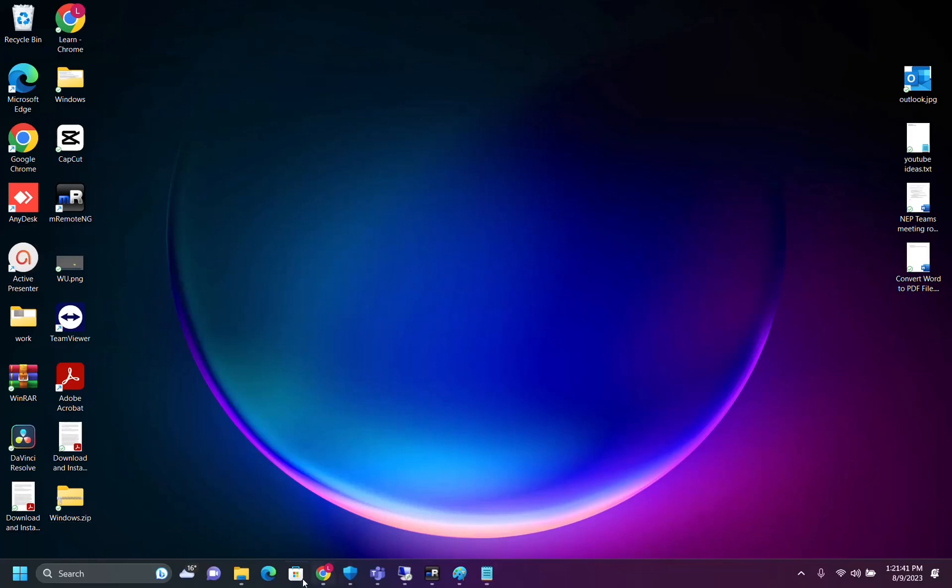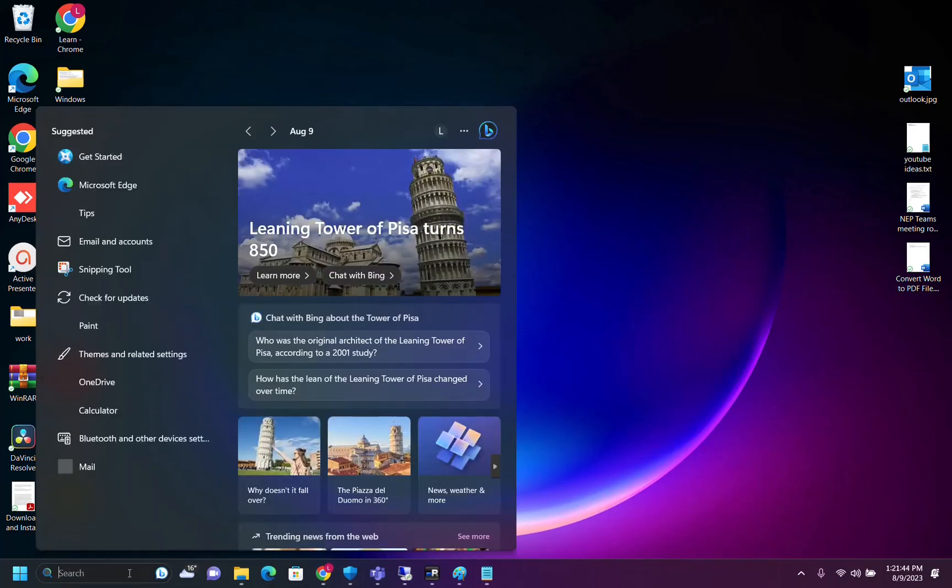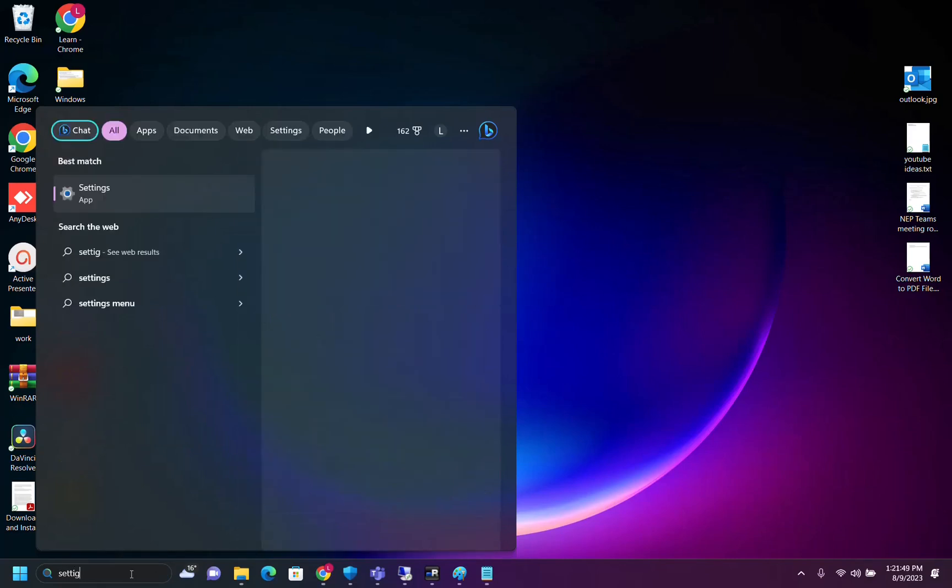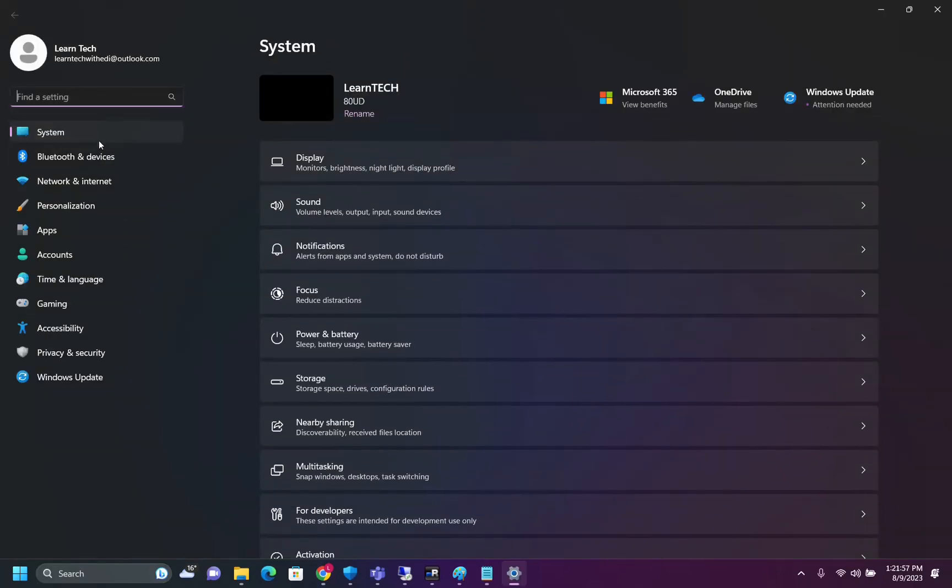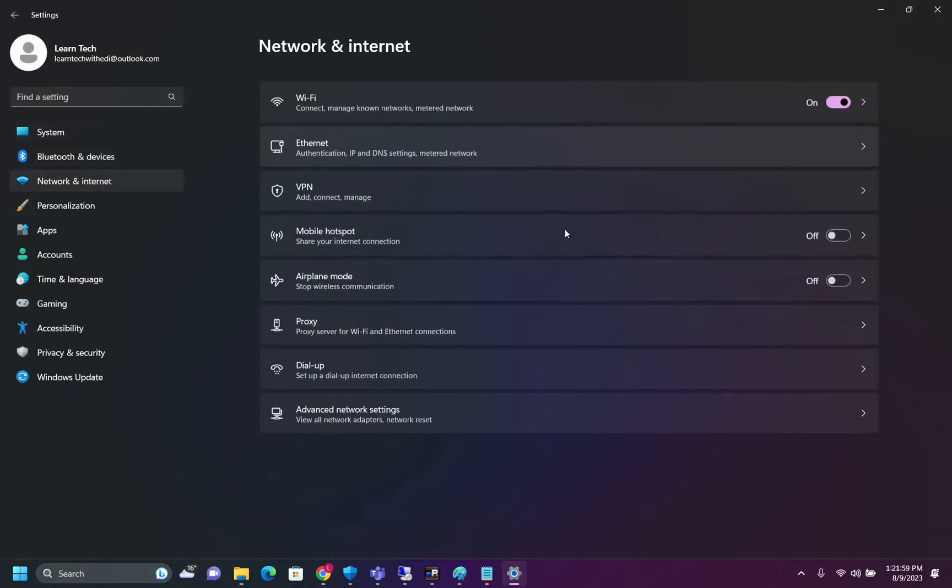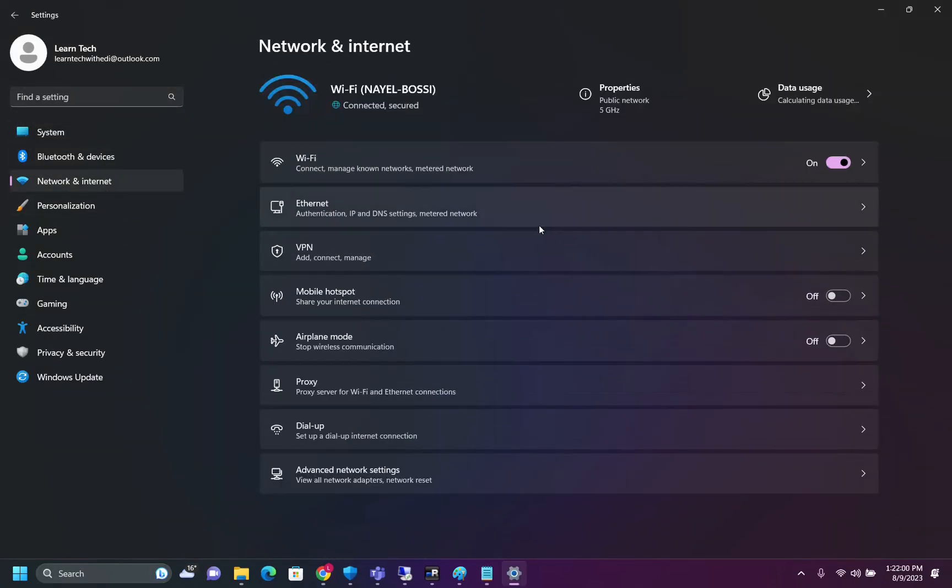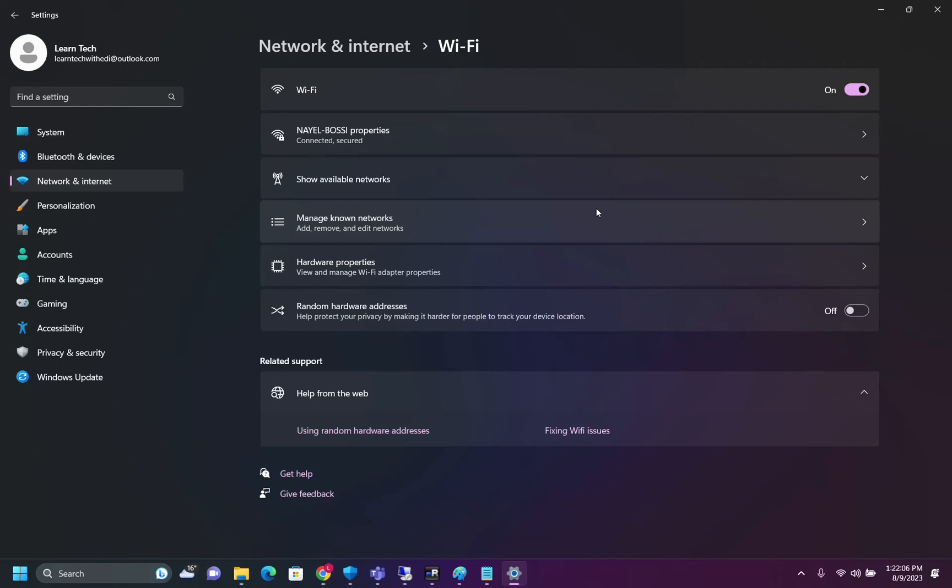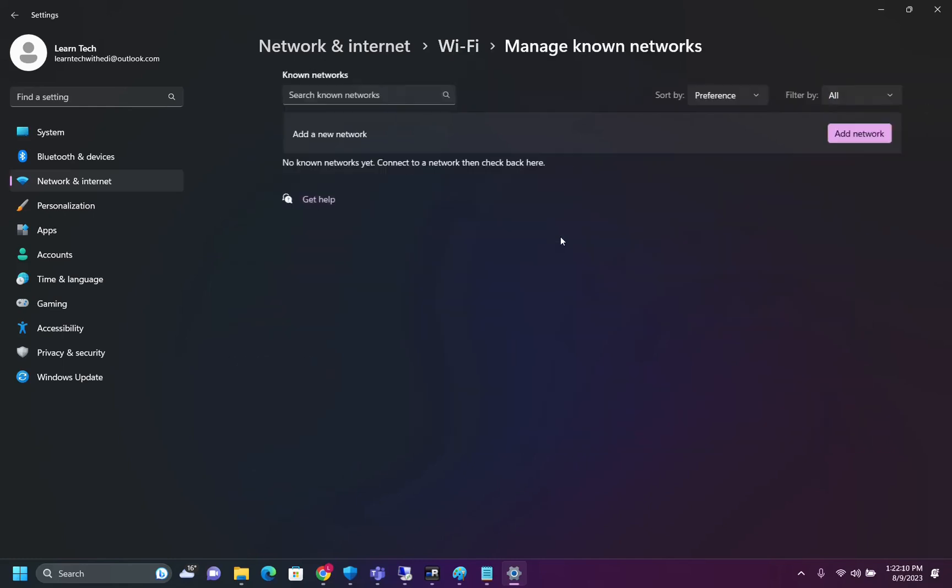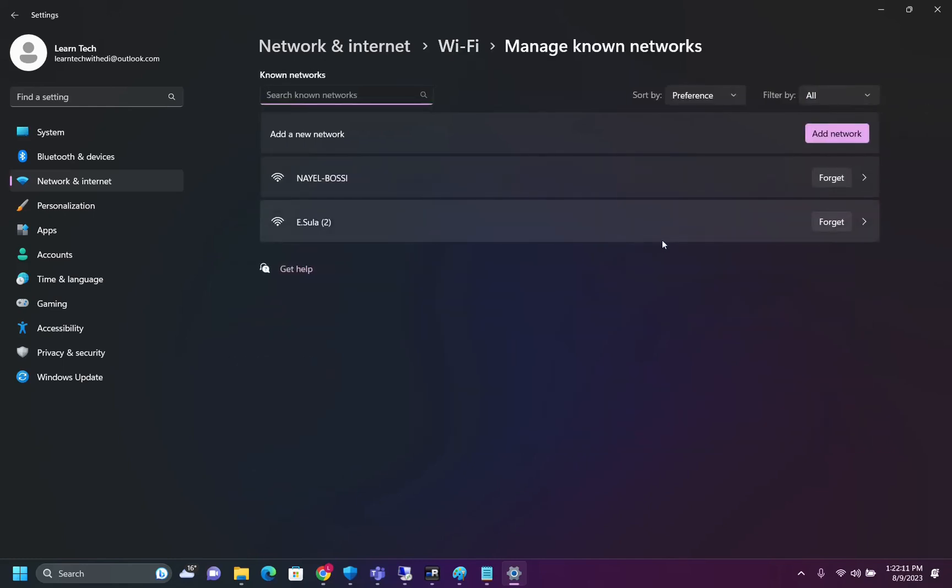The next change is related with network settings. In order to open the settings of your network, you just have to open settings here. We search settings and the app will open. Then from the options on the left, we need to click on network and internet. And then we select Wi-Fi because in my case I'm connected with Wi-Fi. What is the change now? We can manage the known networks by clicking here, manage known networks.